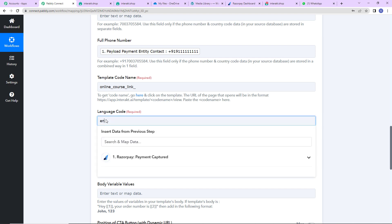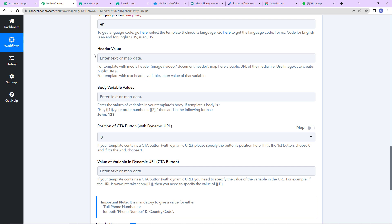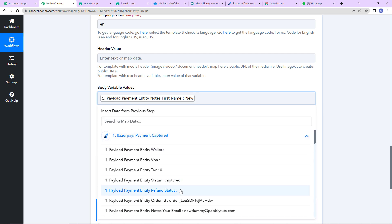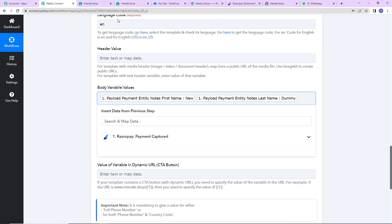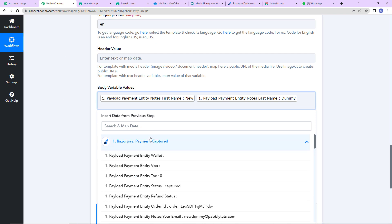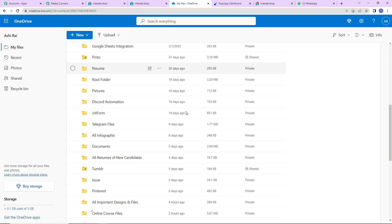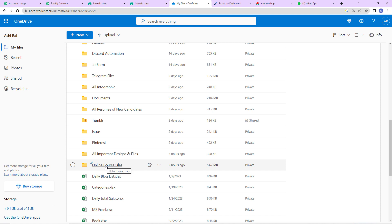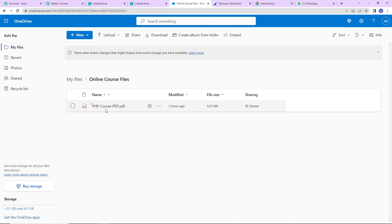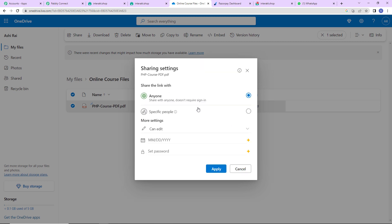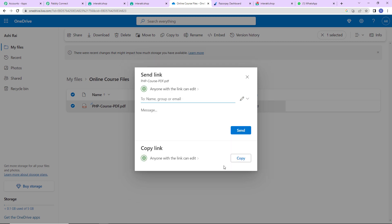The language code here is 'en' and since there is no header value I will leave that blank. For the body variable values, first I am mapping the name of the person, then the name of the course from step one's data. Now I need to enter the link of the document to be shared with the customer. I am going to go to my OneDrive, open the online course folder, find the PHP course PDF, click the three dots, click share, and set the permission to 'Anyone with the link can view'. I will click apply and copy this link.